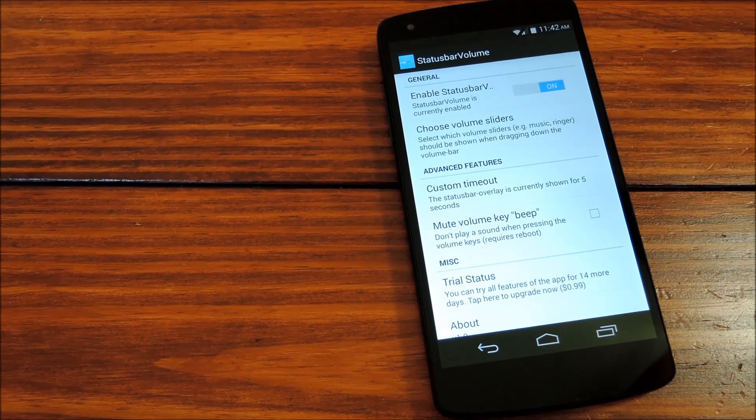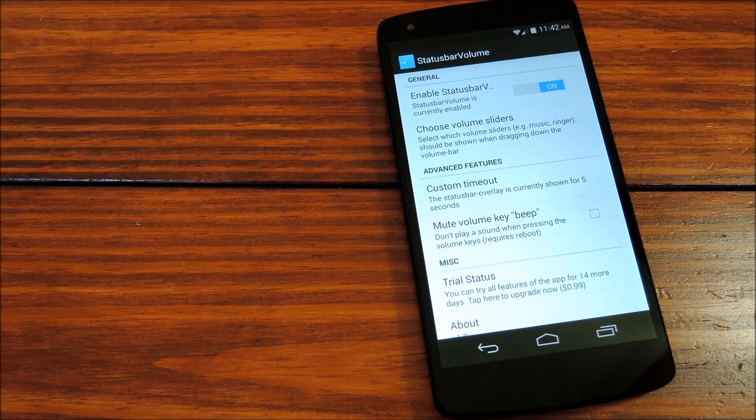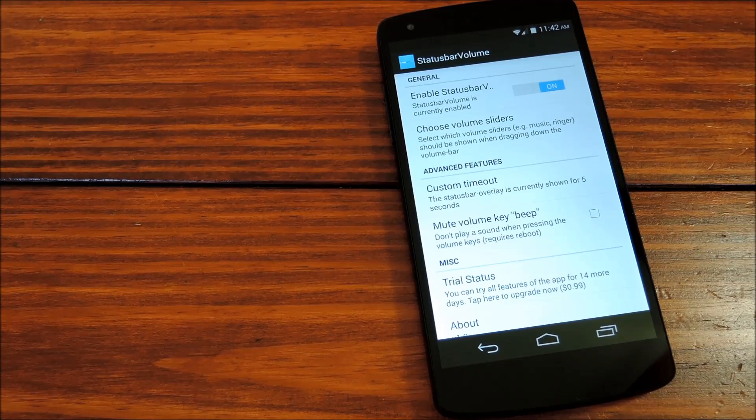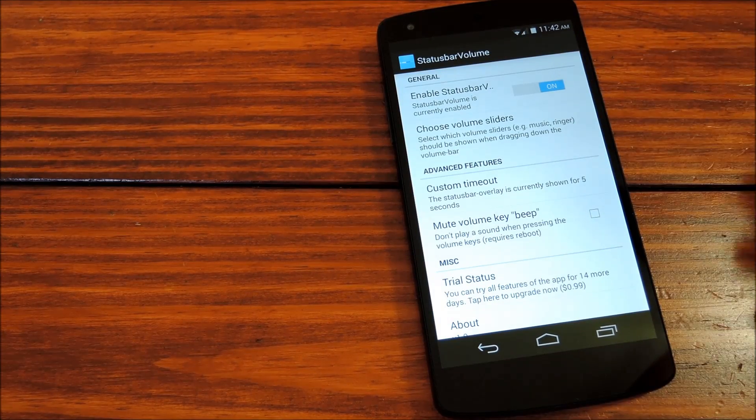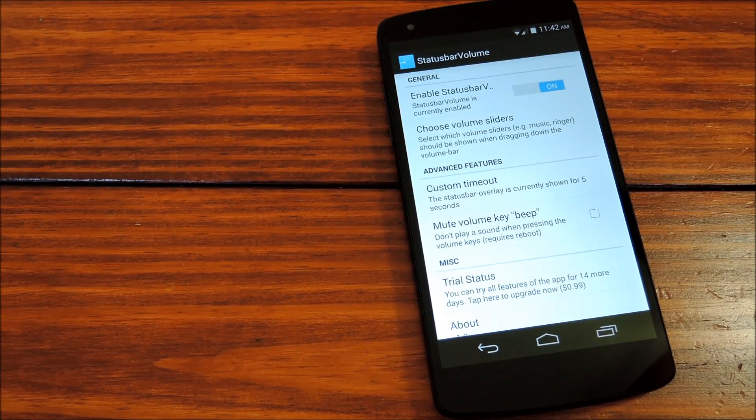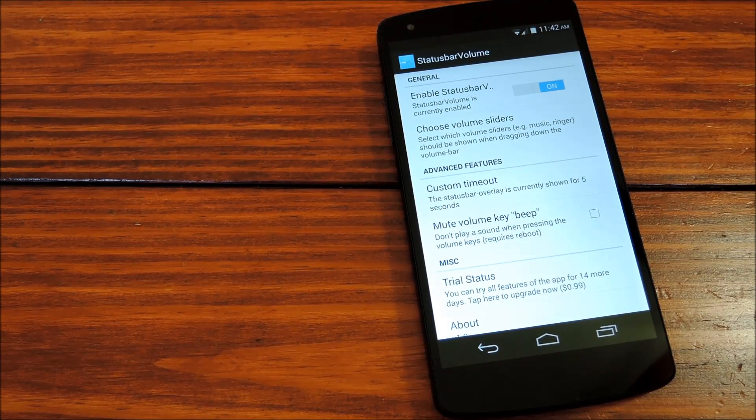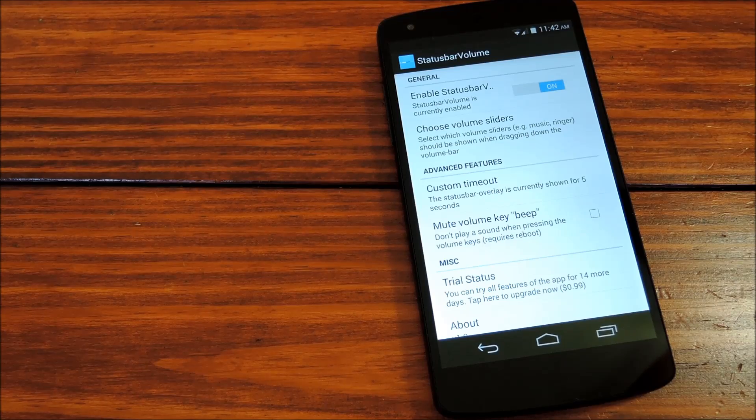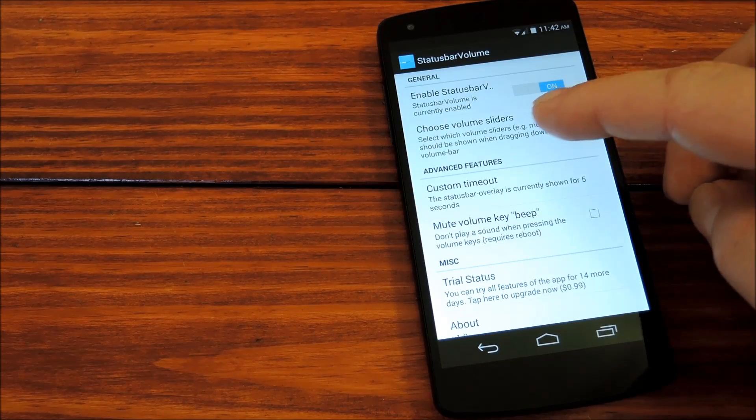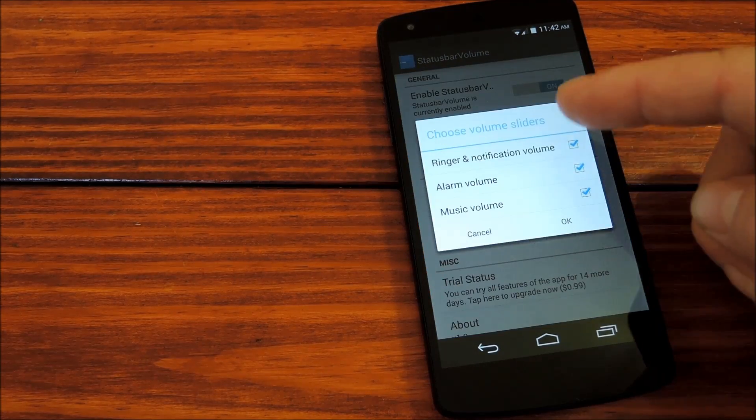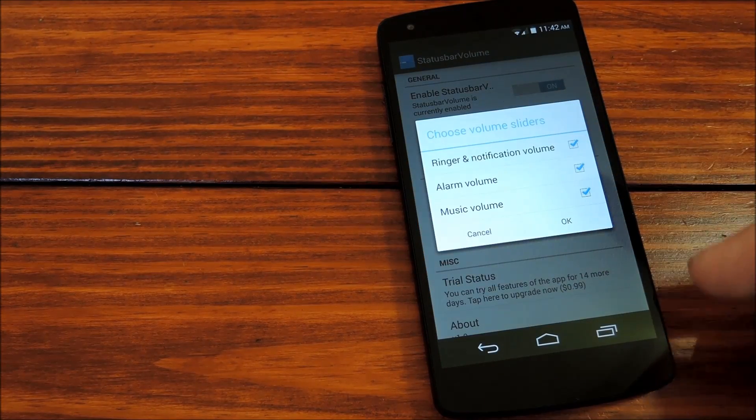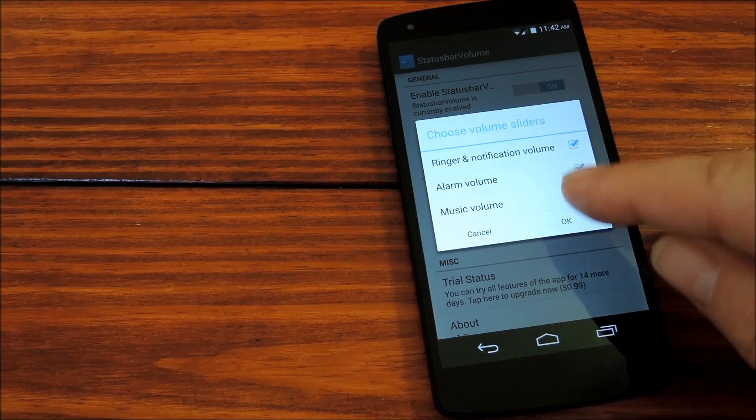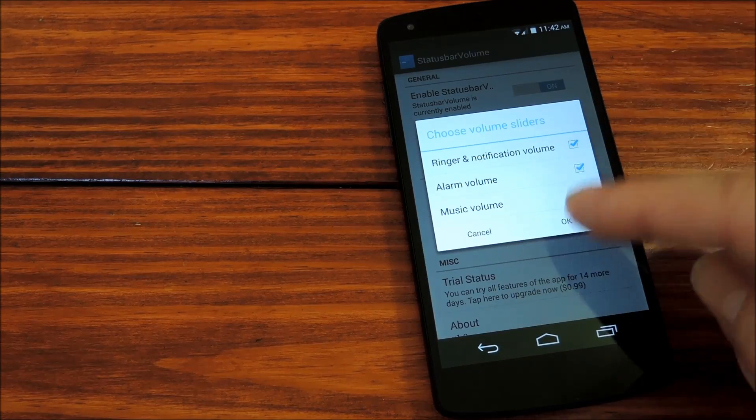Now that we're back up, let's check out the app itself. There's just a few settings here, which you have full access to through a 14-day free trial. Here you can pick which sliders you want to show when you expand the volume panel, and we'll get to that functionality later.